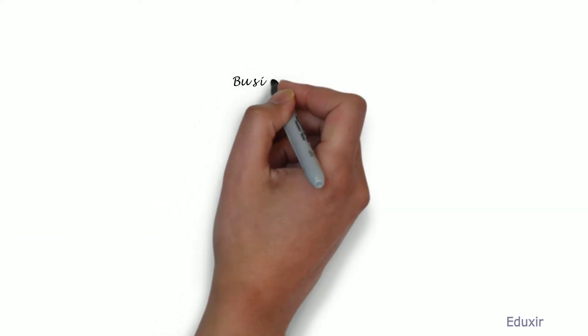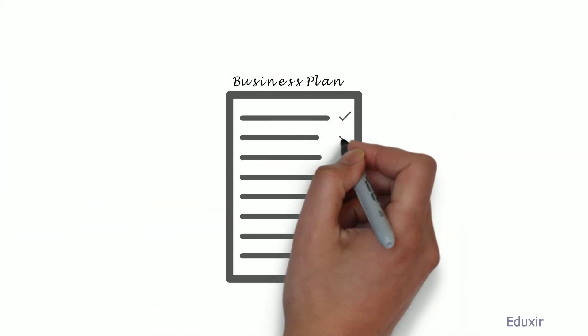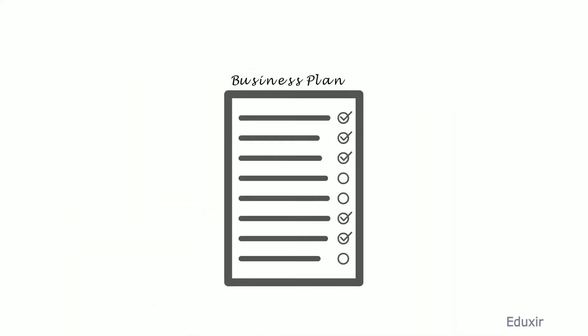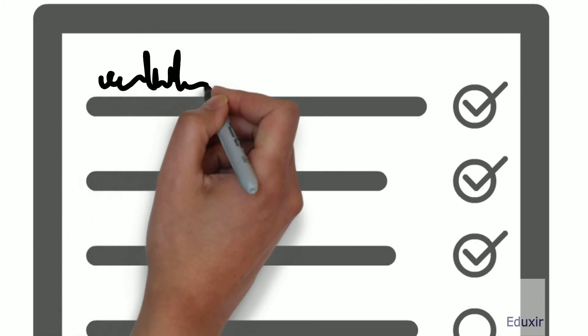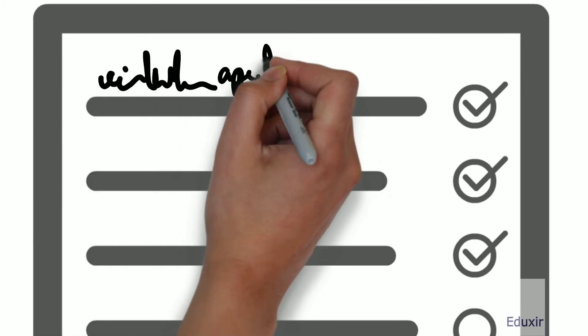A business plan consists of the following elements: a general introduction about the venture.